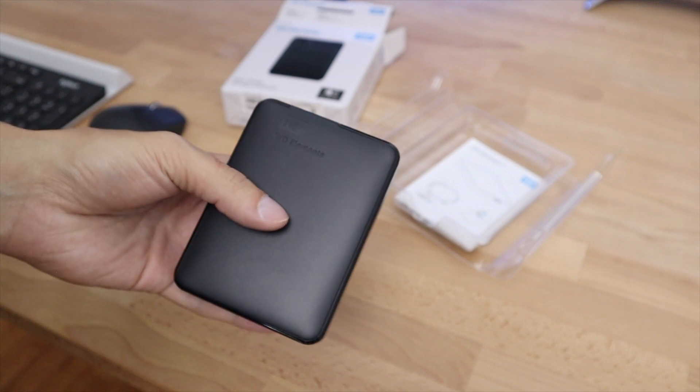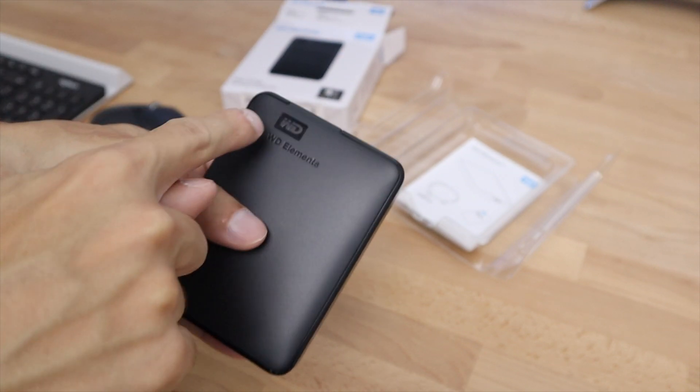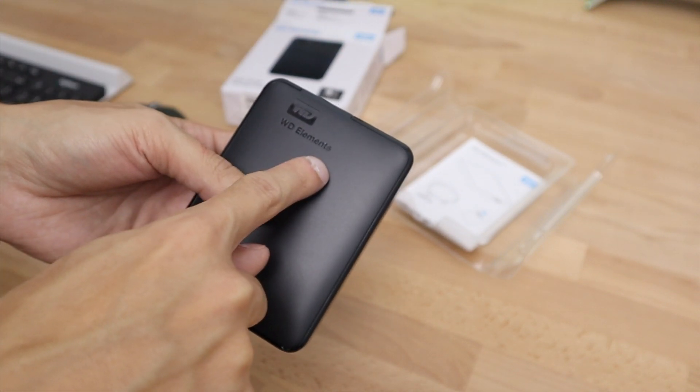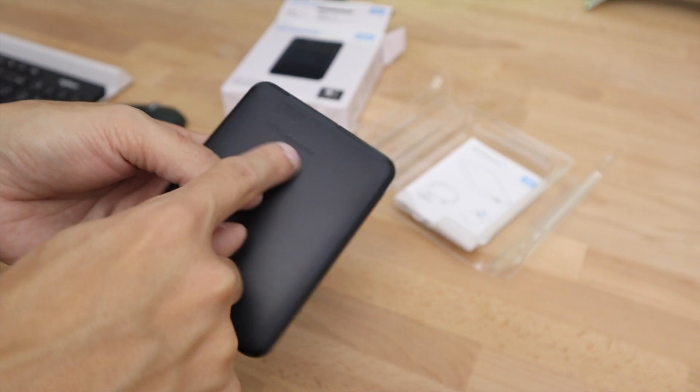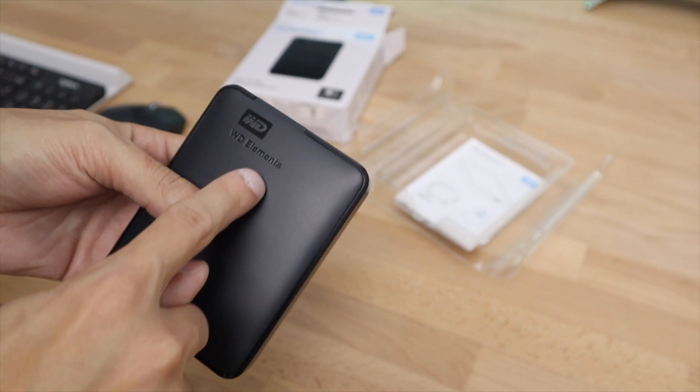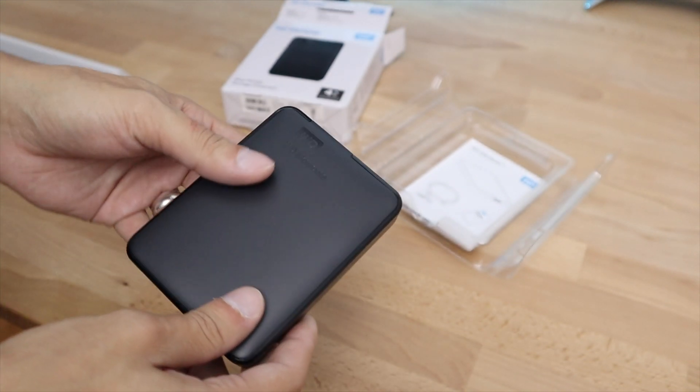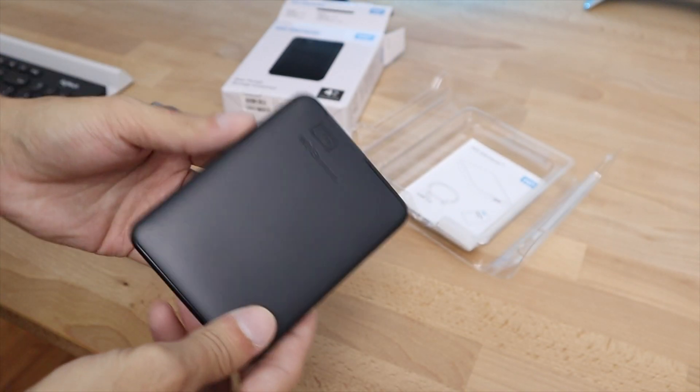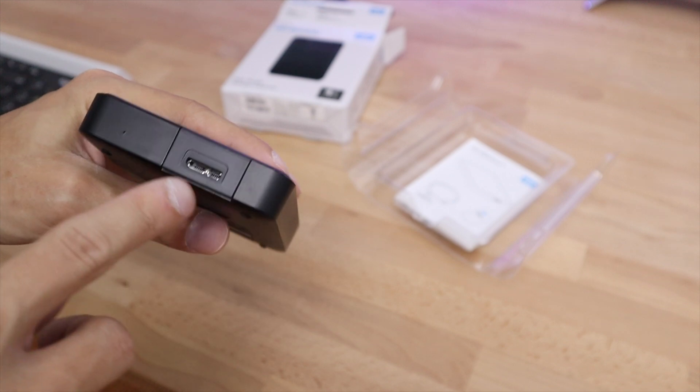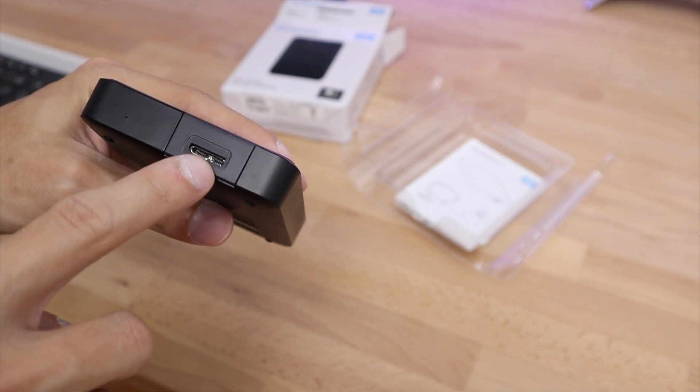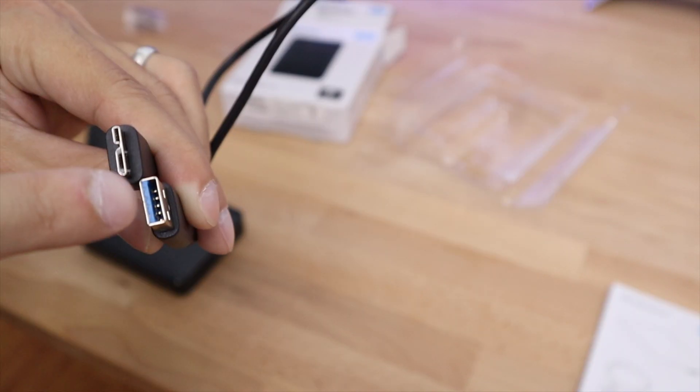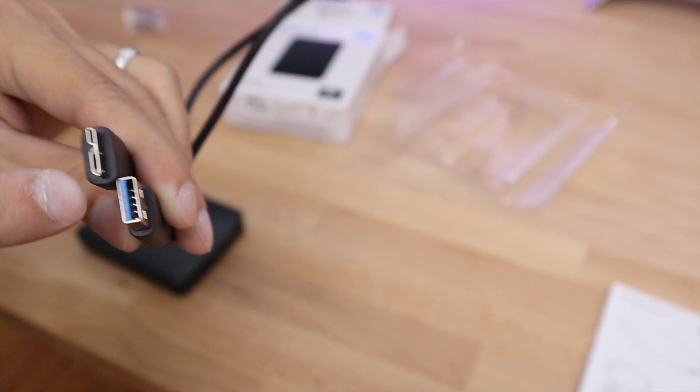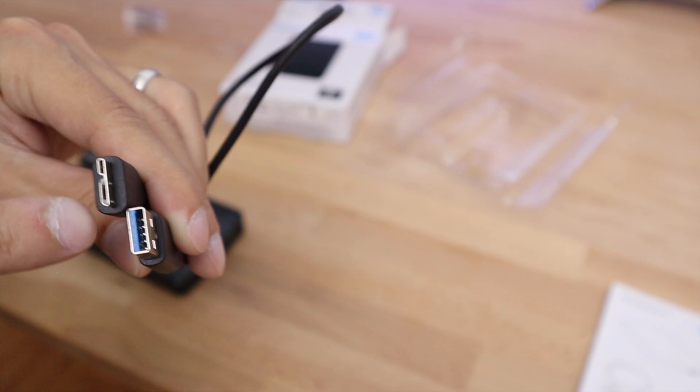So if we look at the hard drive here, you can see this engraved Western Digital Elements logo right here. I think it adds a nice touch and looks quite clean. If we look at the ports here, we can see what type of plug it is. It goes from USB 3.0 into this hard drive connector.